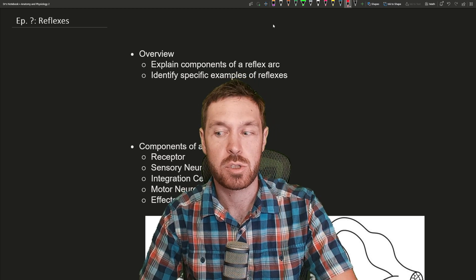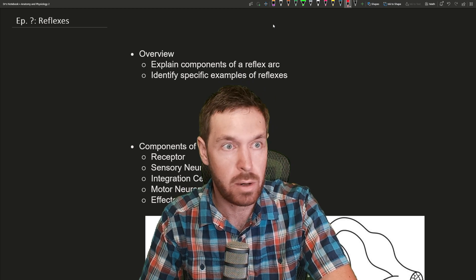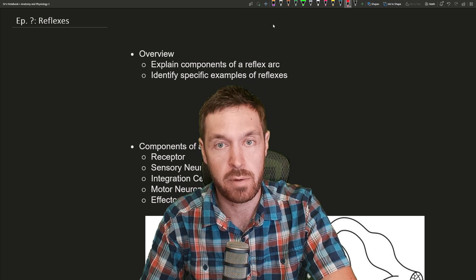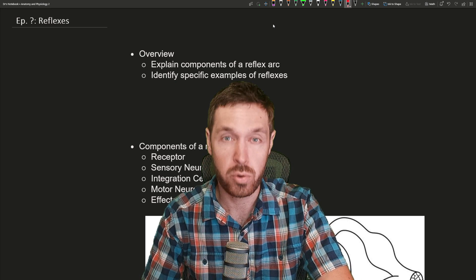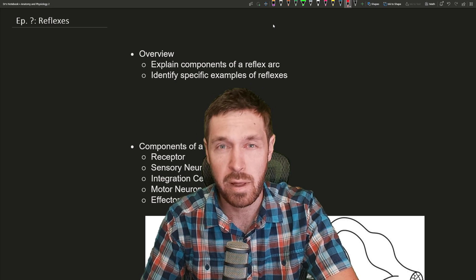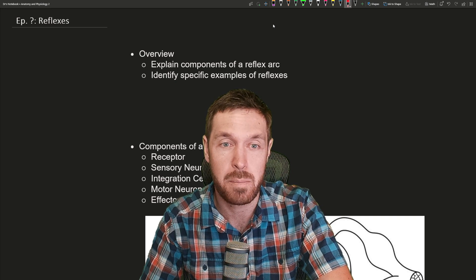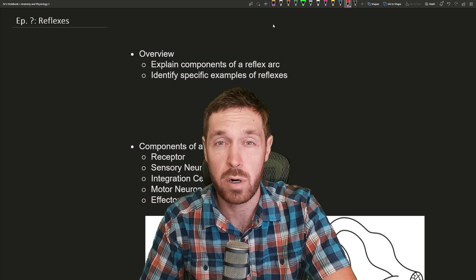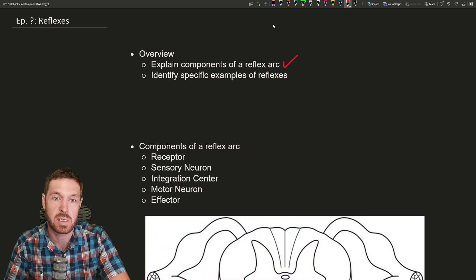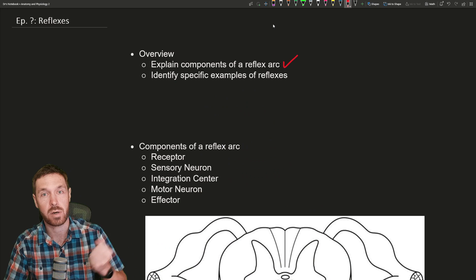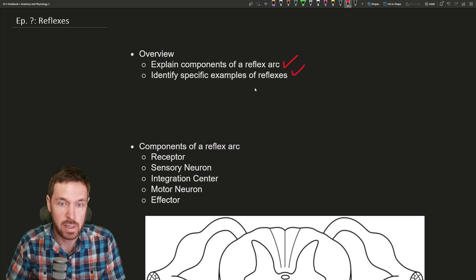Hello everybody and welcome to today's video. In today's lecture we are going to be going over reflexes. A reflex is when, for example, you touch a hot pan and pull your arm away right away — before your brain is even informed of you touching that hot pan. All of this works through the spinal cord. We're going to talk about the components of a reflex arc, how it works through the spinal cord, and then look at some specific examples of reflexes.